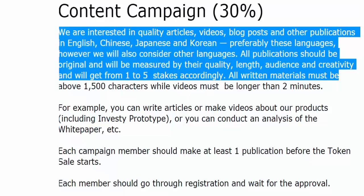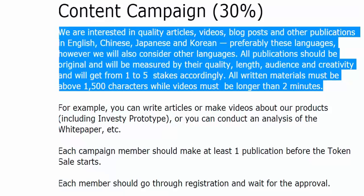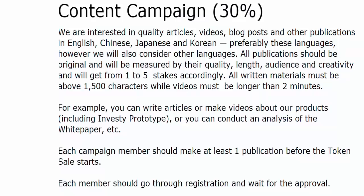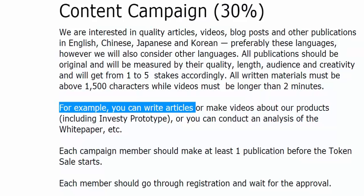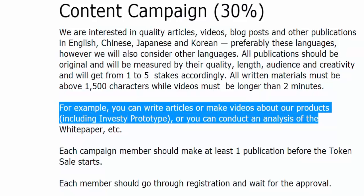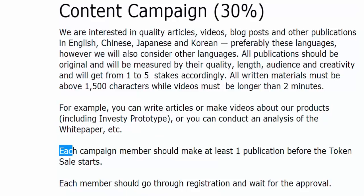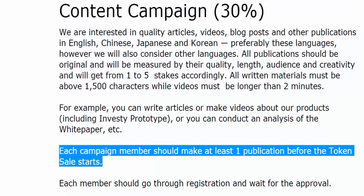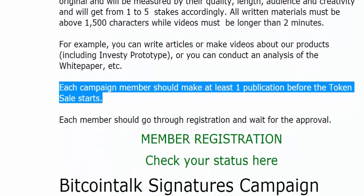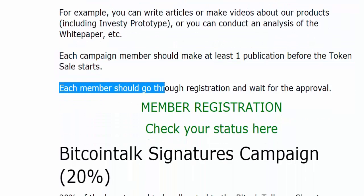All written materials must be above 1,500 characters while videos must be longer than 2 minutes. For example, you can write articles or make videos about our products, including the Investee prototype, or you can conduct an analysis of the white paper, etc. Each campaign member should make at least one publication before the token sale starts. Blog members should go through registration and wait for approval.